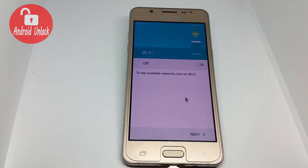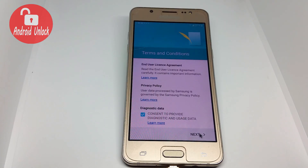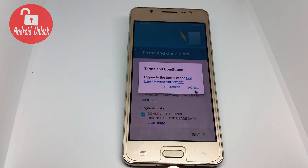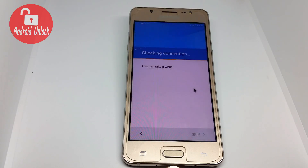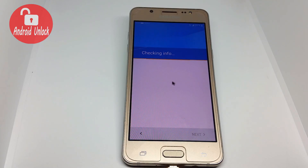How to bypass FRP without Wi-Fi and also without a touch screen. Now I am clicking Next, again Next, again Next, then Agree. Software update is checking — wait a few seconds.